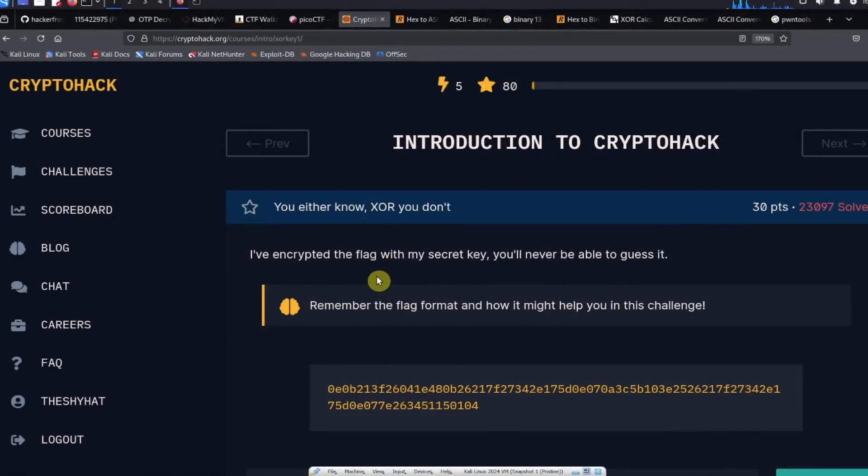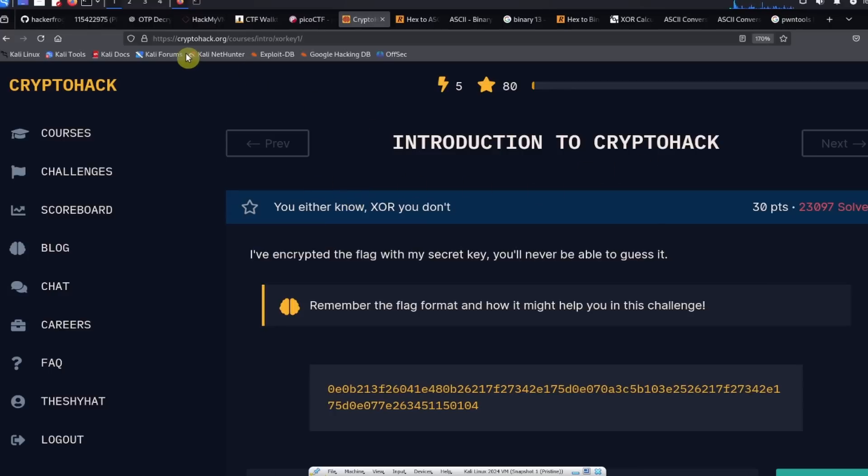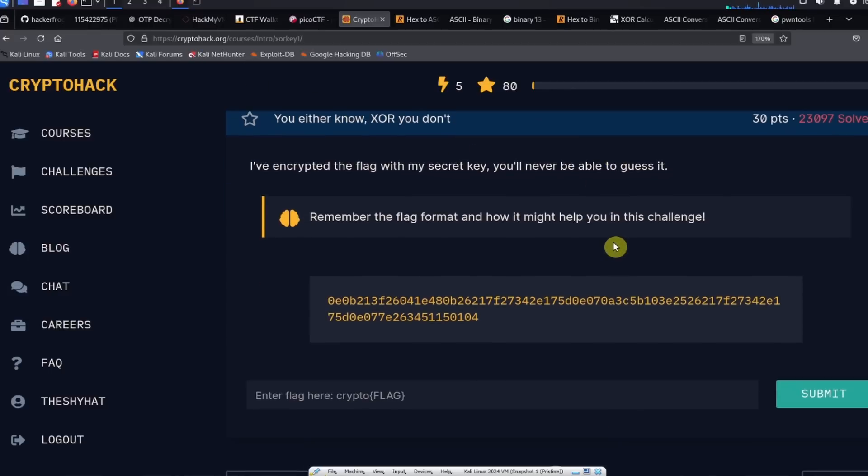This is a guided walkthrough for the You Either Know XOR You Don't challenge from CryptoHack.org, and let's get started.